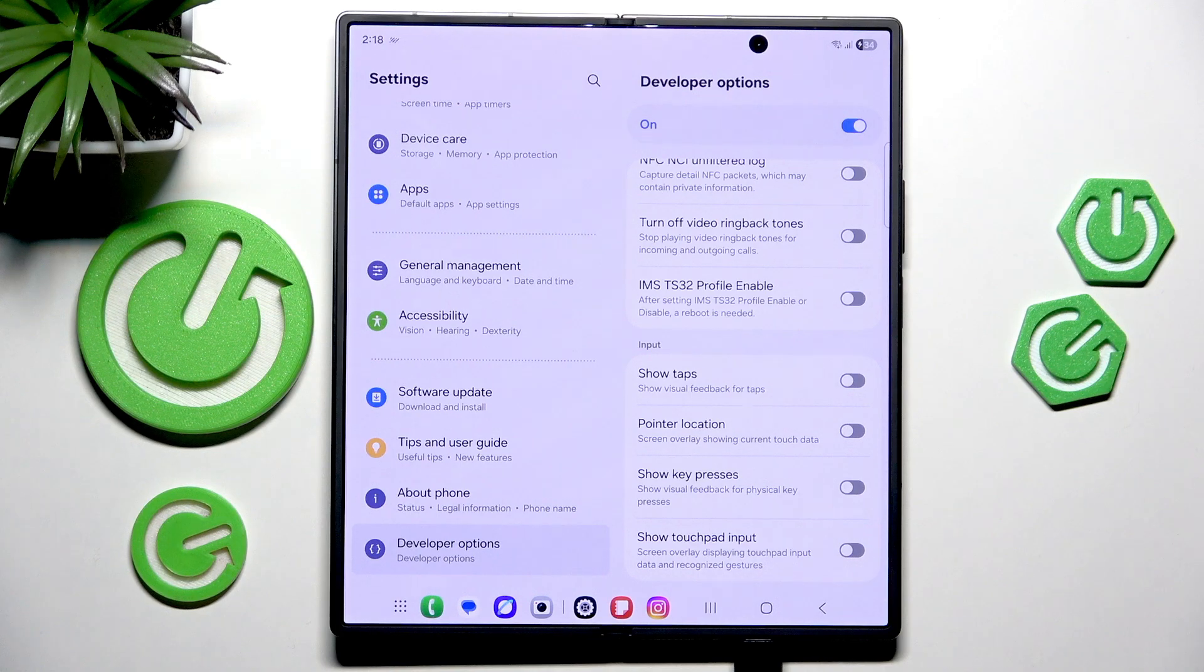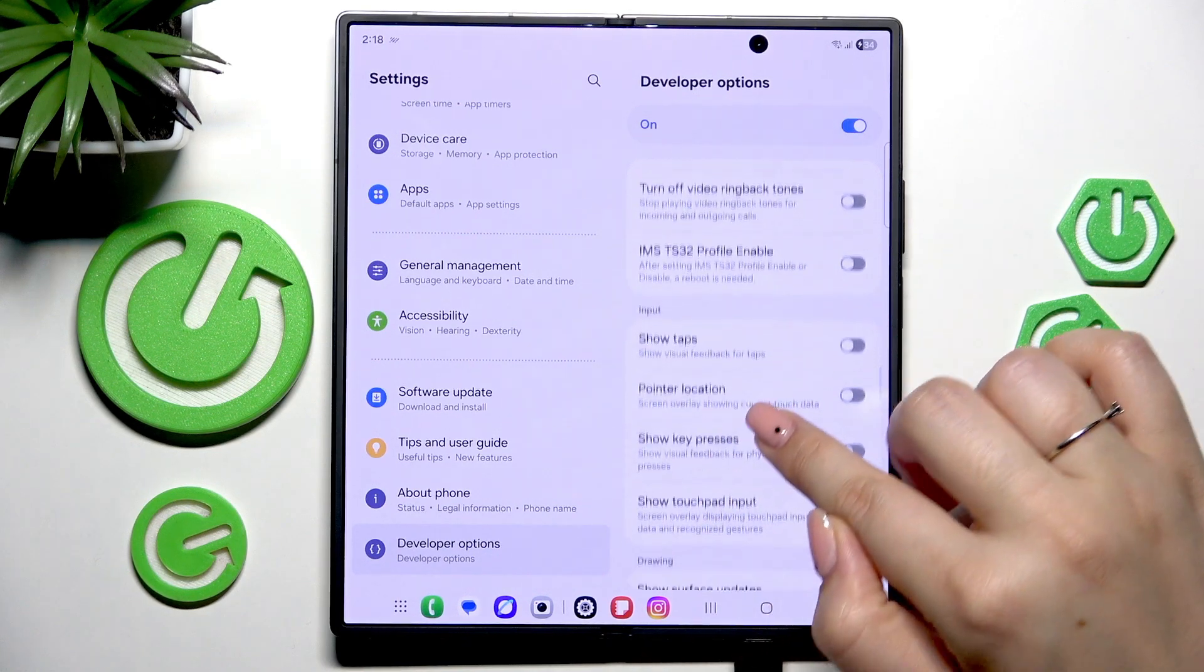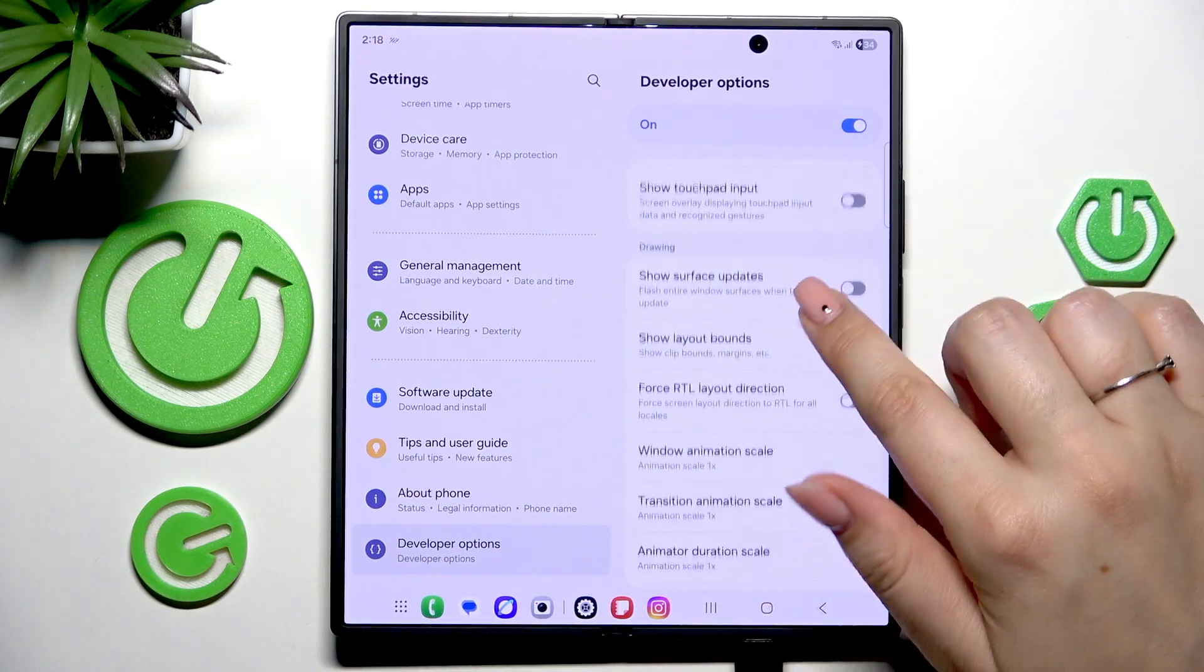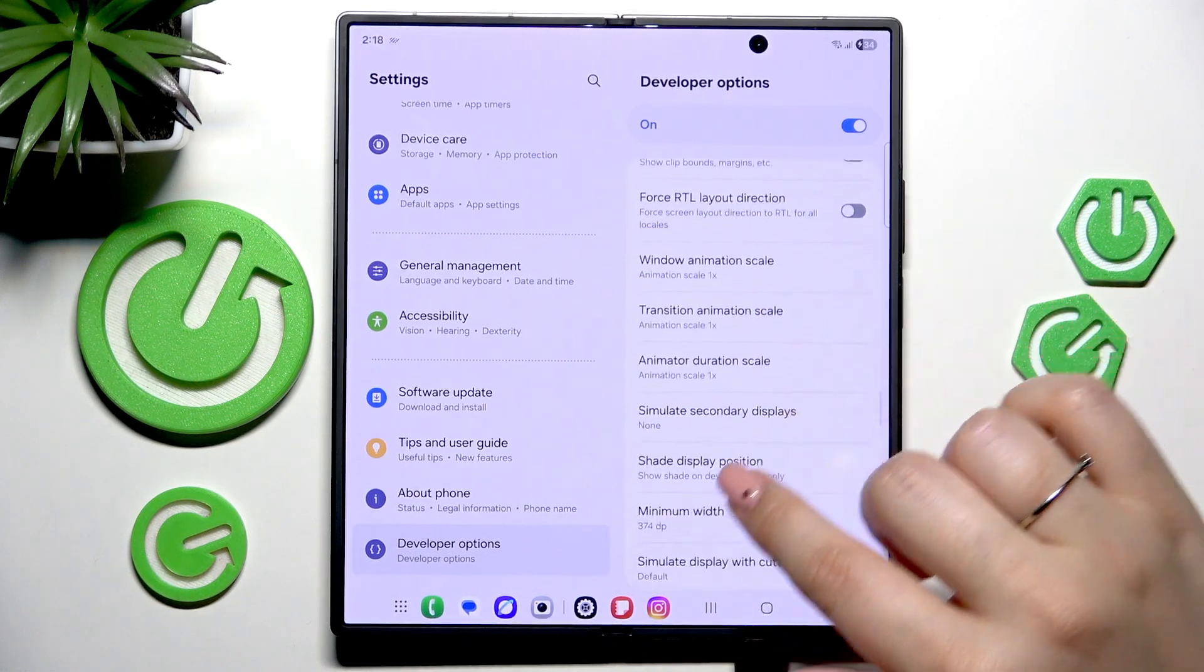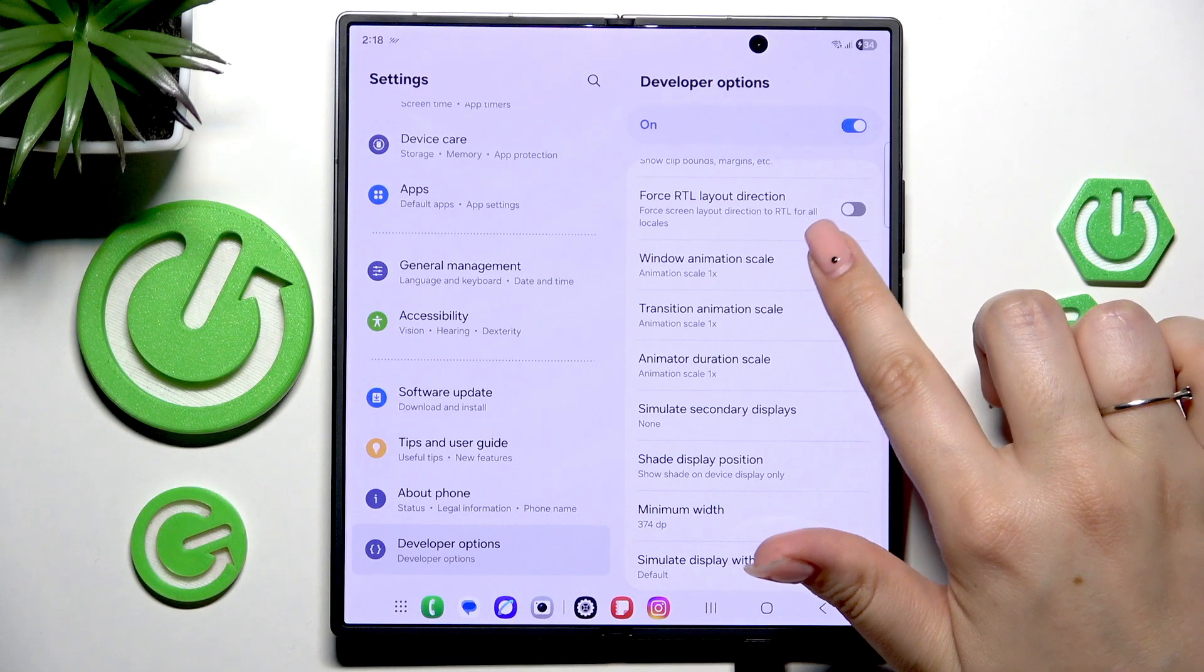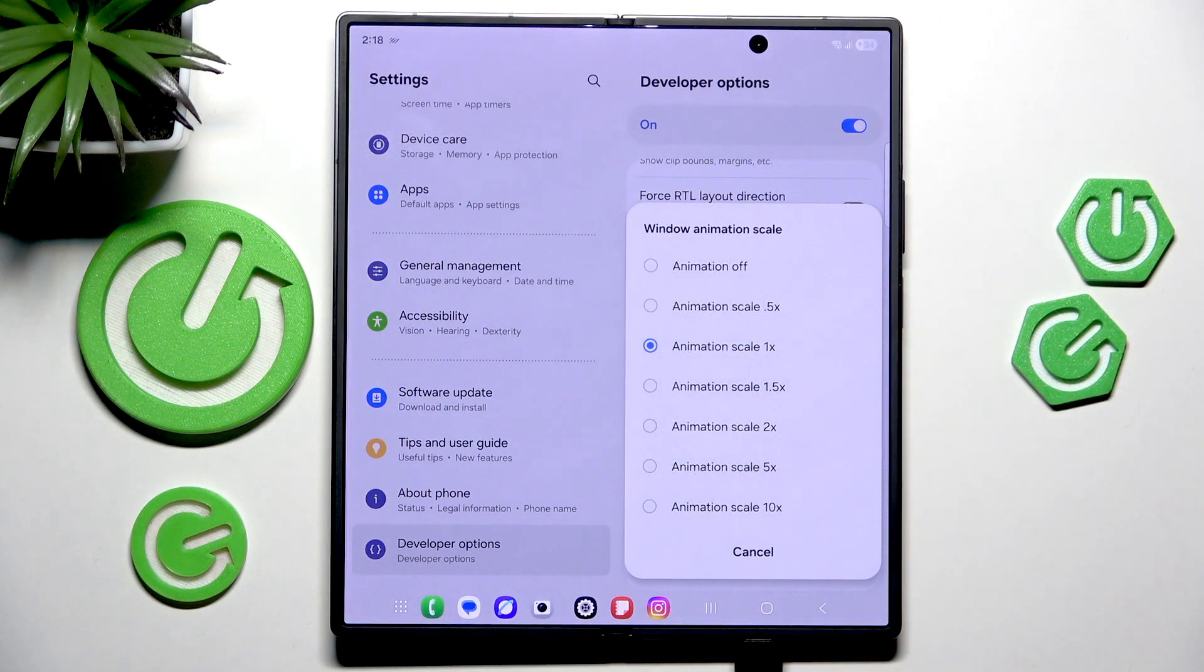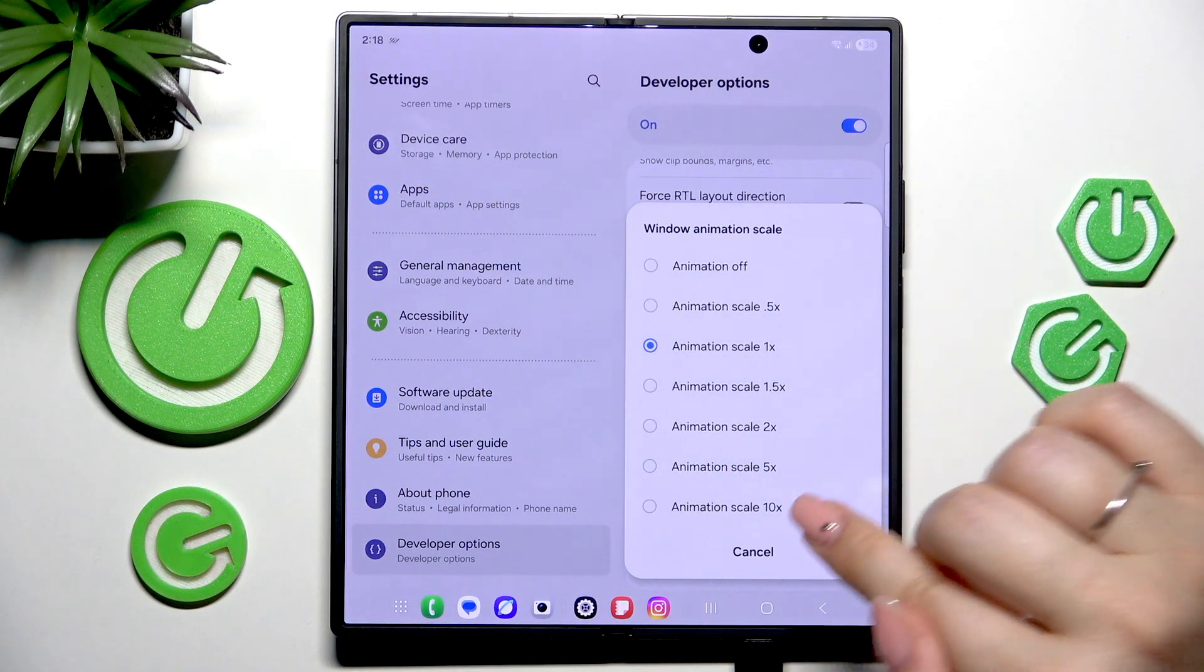And if you've got options without the switcher, simply tap on them to open more options to choose from.